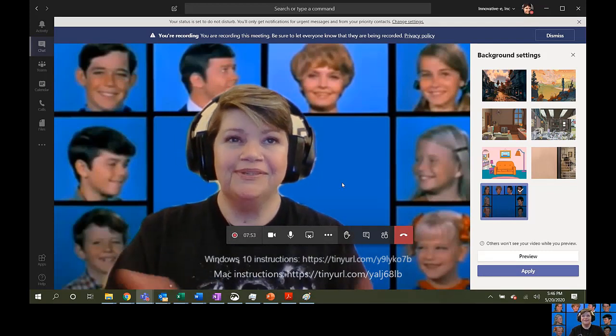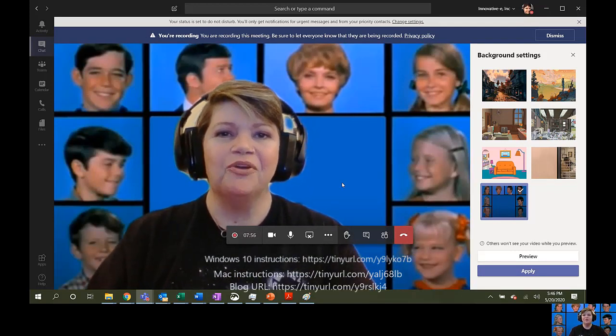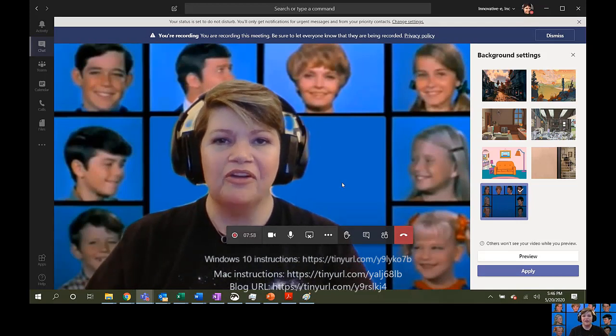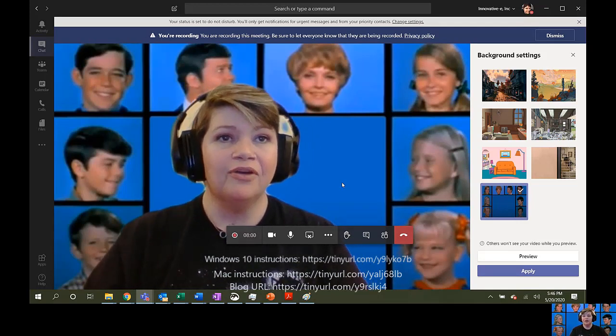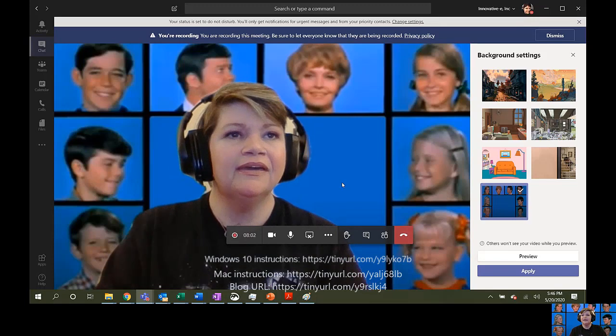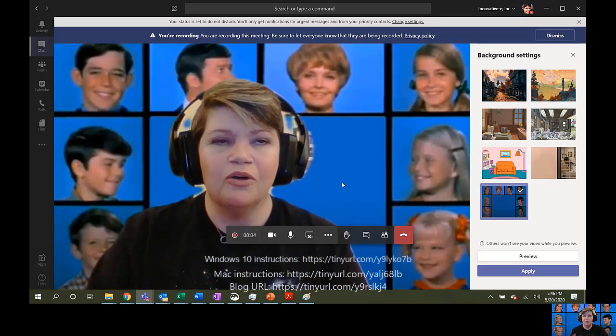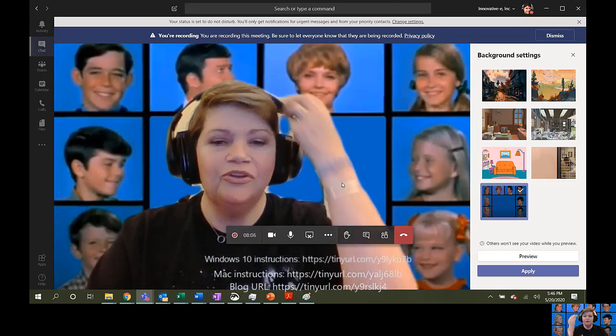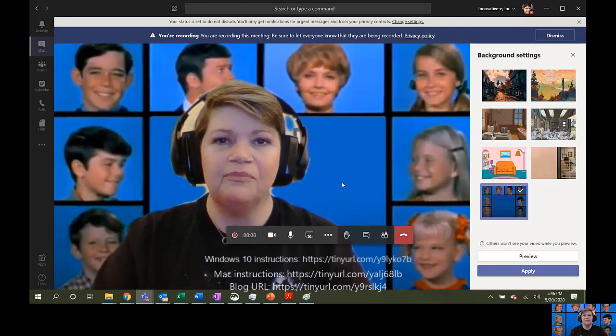Boom! So, not only can InnovativeE help you with your Microsoft Teams background, we also have you covered, so to speak, if you happen to be having a quarantine hair day or you couldn't find a good custom background for Teams.